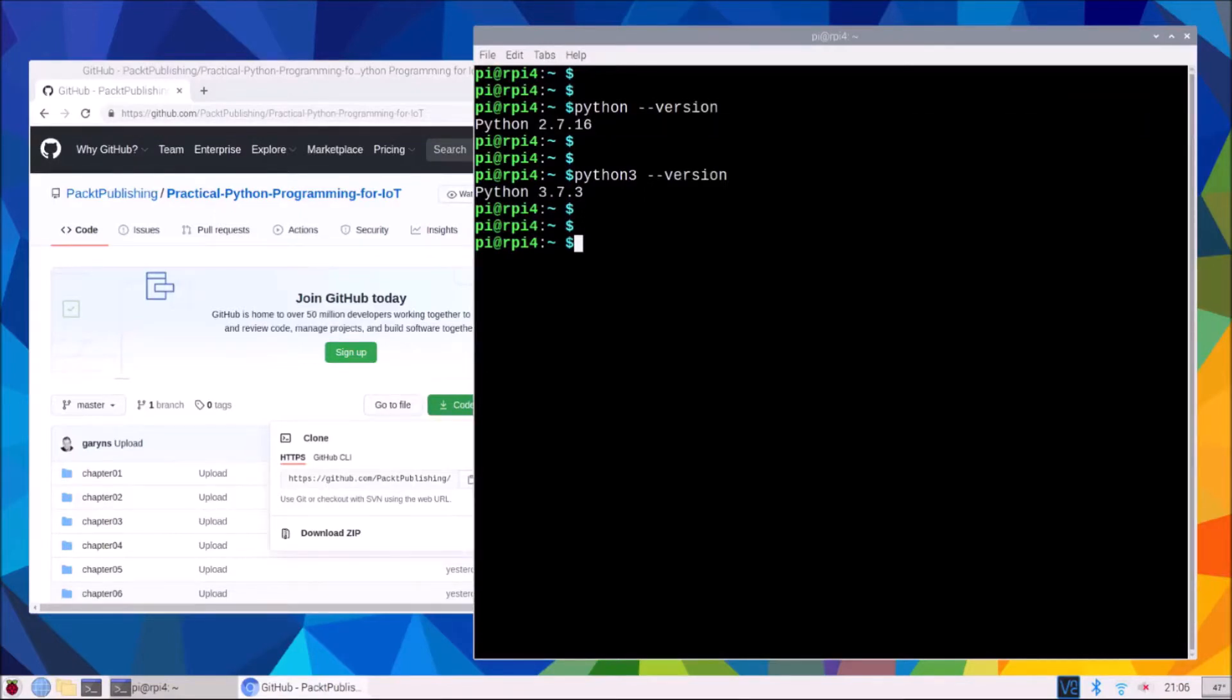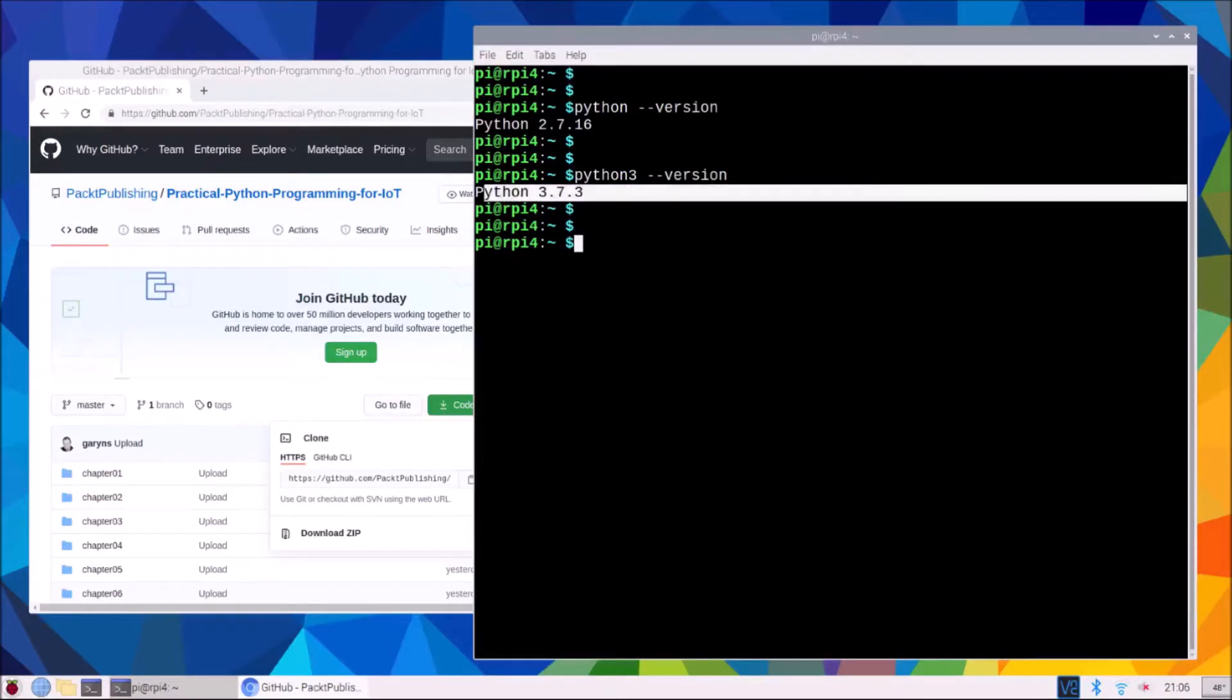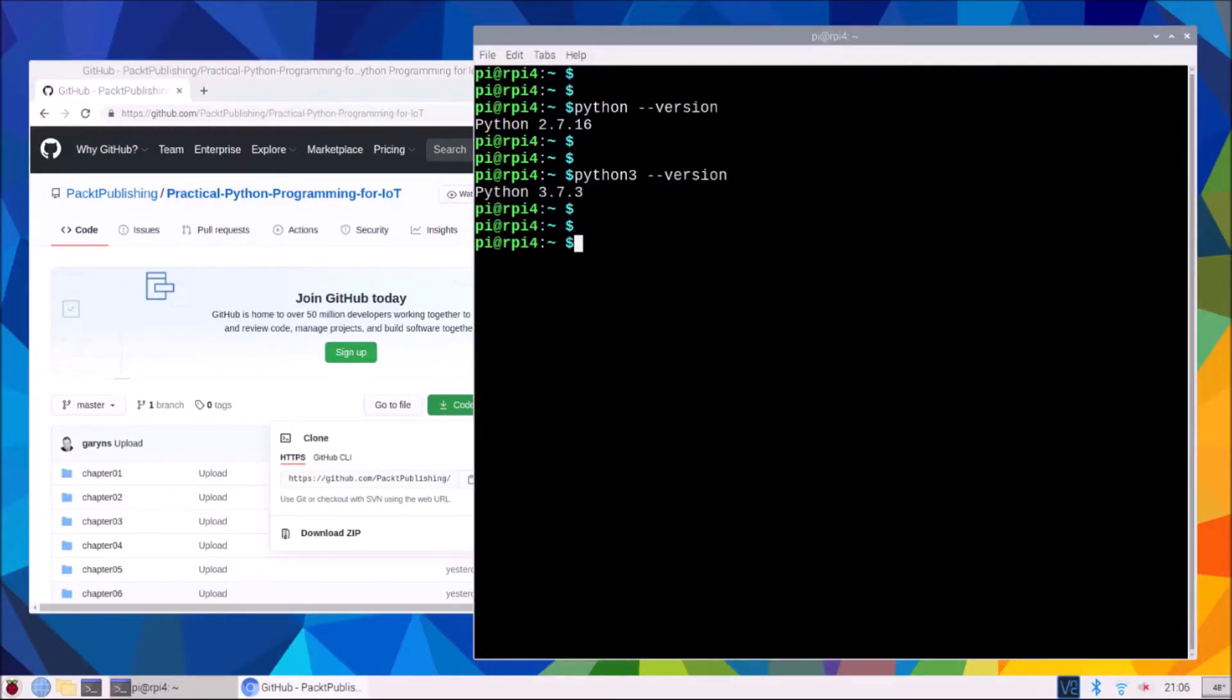For the exercises in this book as long as you have a version 3.5 or above the code examples will work.